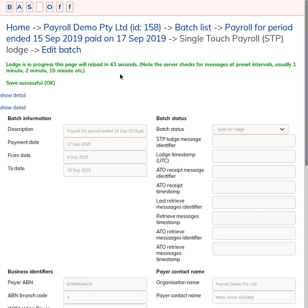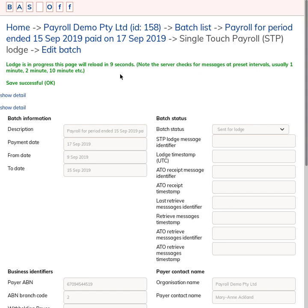It's a batch lodgment process, so when you click Lodge, it does get sent to the ATO, but you have to poll for the messages at later intervals. It can take several minutes or even hours. In fact, we've had it where it was the next day to get the messages back. But the thing to keep in mind is that when you click Send, it is always sent to the ATO. It's just a matter of waiting for them to process it.